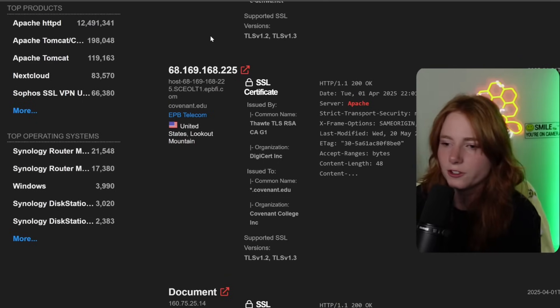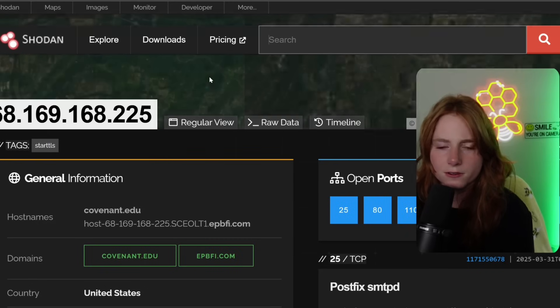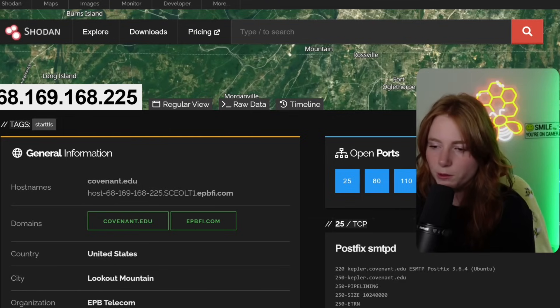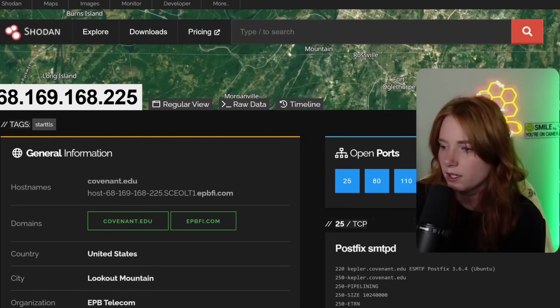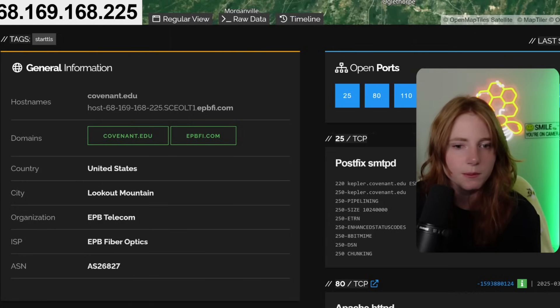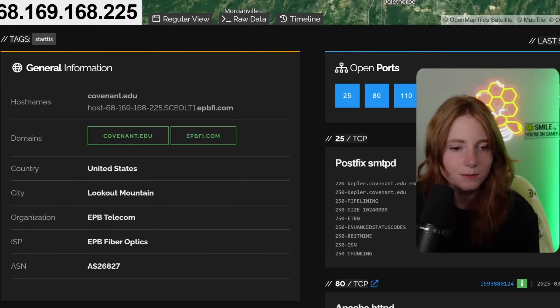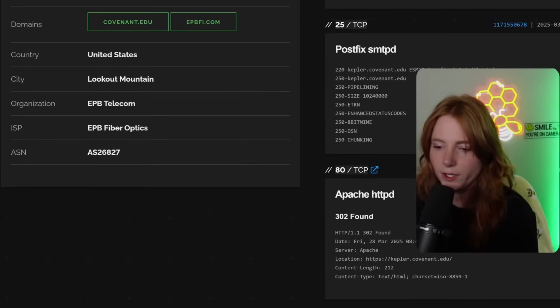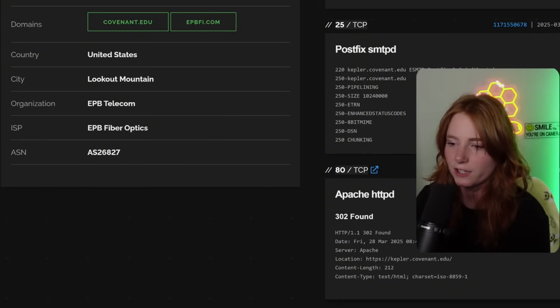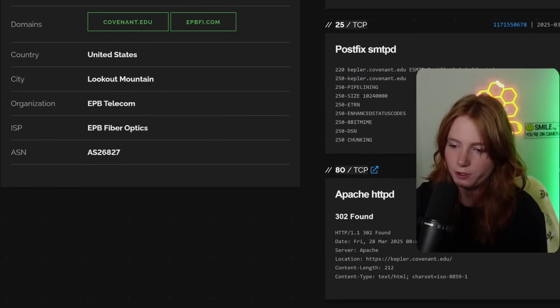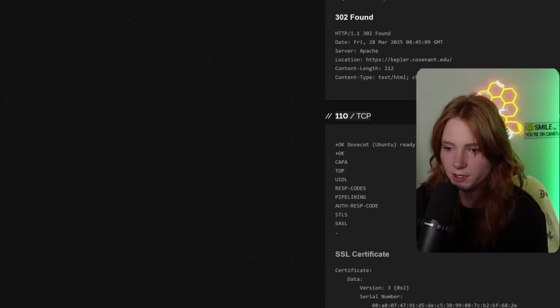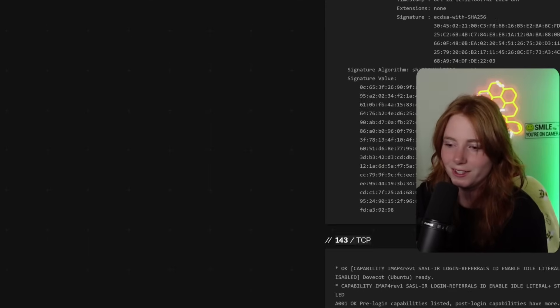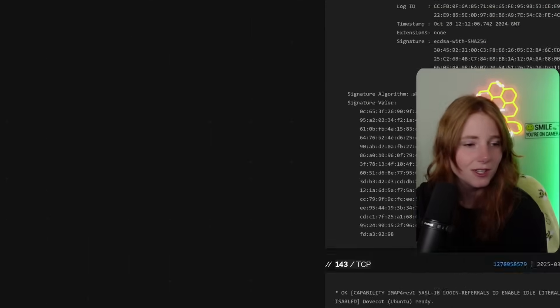So let's just say I'm clicking on this one, whatever this is. So you can see over there the open ports, 25, 80, 110, 143, things like that. Host names, covenant edu. And you see the domains covenant edu, United States and Lookout Mountain. Down here under my head, you can see the Apache HTTPd 302 found at kepler.covenant.edu, TCP stuff, SSL certificates stuff. But yeah, lots of stuff going on.